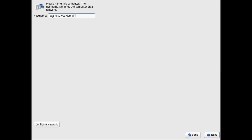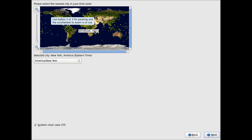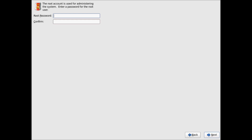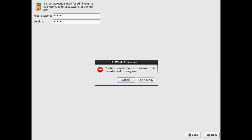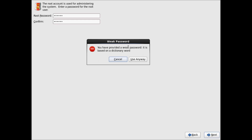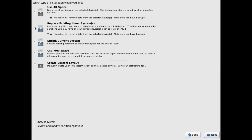Click Yes to discard any data. Type in your hostname — you can also enter a fully qualified domain name here — and click Next. I'll leave this at default and click Next. Select your time zone and click Next. Assign a root password. It will give a warning if you use a weak password — click Use Anyway.